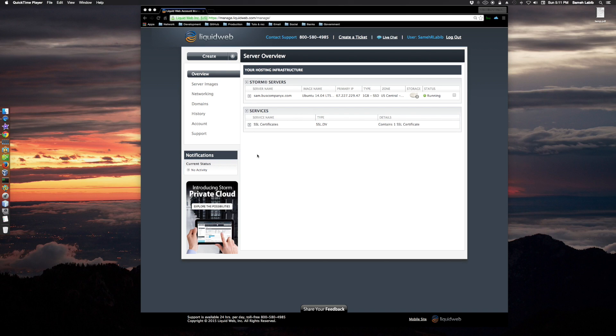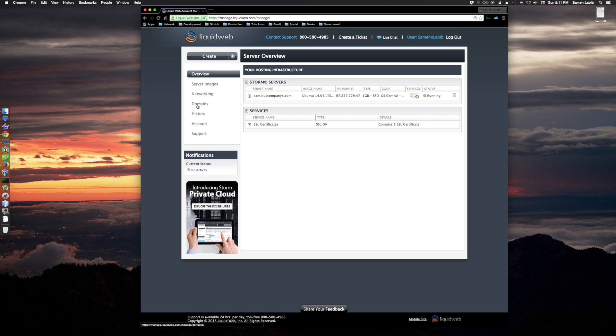There's something I forgot to mention in the last video, which is updating the A records in the name server that is owned by Liquid Web. To do that, you would log in to manage.liquidweb.com.